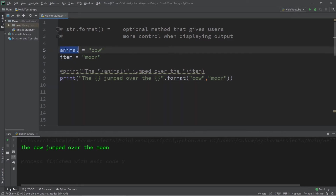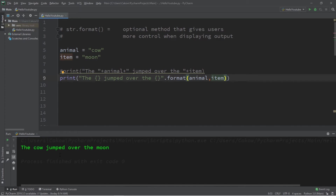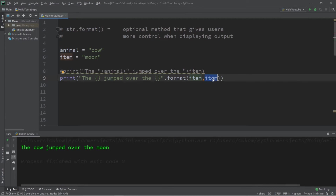We can also replace these with variables because they store these values. So I'm going to replace cow with animal and moon with item, and this will create the same output. These curly braces are what's known as format fields. They function as a placeholder for a value or a variable, and they work in order. The first format field will insert the first value at this location. If you have more sets of the format field, you'll insert the next value listed within the format method. So if we were to switch the position of animal with item, the first format field is going to insert our item, and the second format field will insert our animal. This time, the moon jumped over the cow.